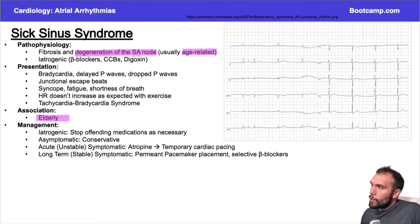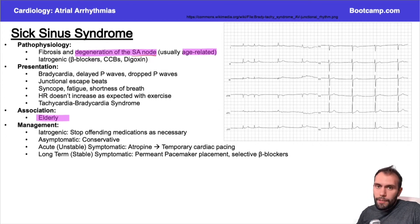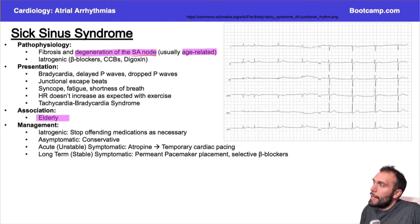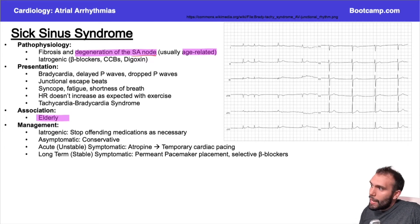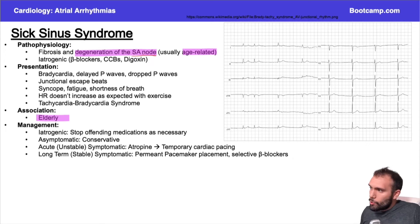So if the SA node, where our signal originates from, has some kind of pathology where the signaling is impaired, that's going to cause a downstream effect to everything distal to the SA node, which is pretty much your entire electrical cardiac conduction system.